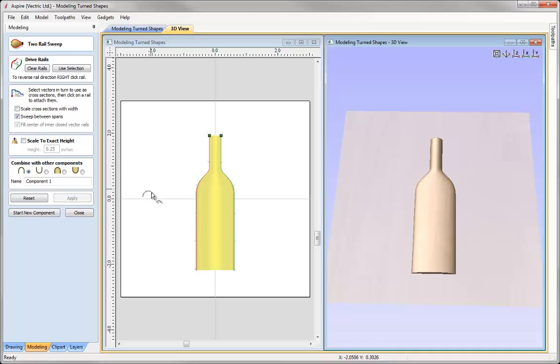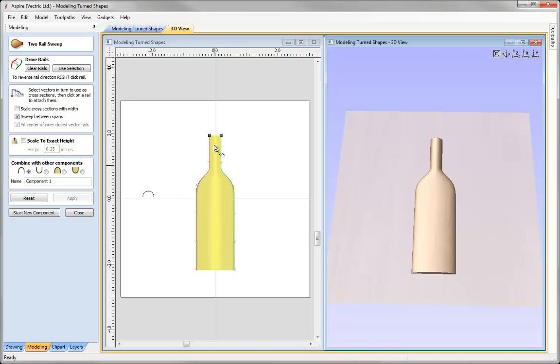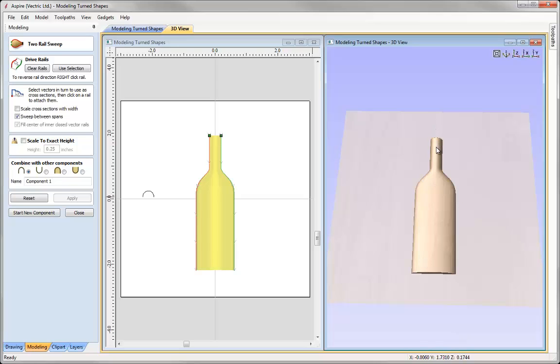It takes the cross section and it will maintain the height of that cross section throughout the length of the two rails. So if I run the cursor along the centre of this bottle, we can see at the bottom the Z value in there, it will remain around 0.174 all throughout that bottle. That's because we're maintaining the height of that.